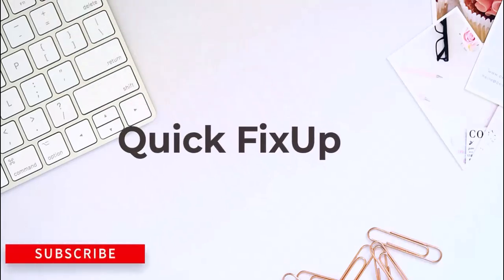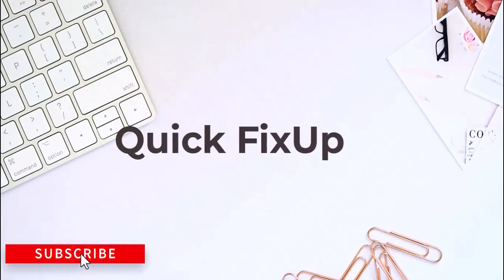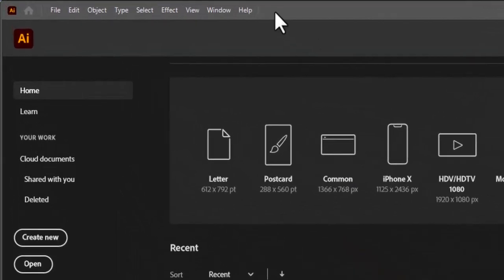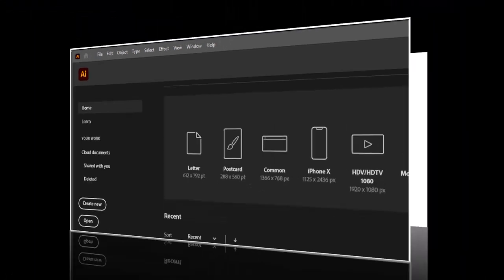Hey everyone, welcome back to the channel. If Adobe Illustrator is running slow, lagging, or even freezing, don't worry. In this video, I'll walk you through some quick and effective steps to boost its performance and get you back to designing smoothly.